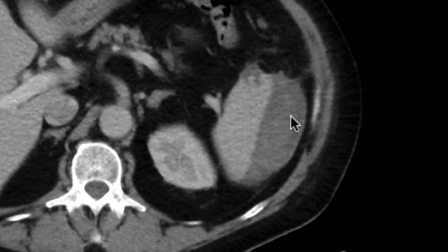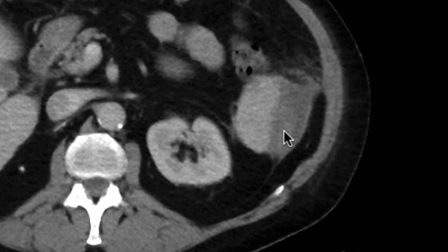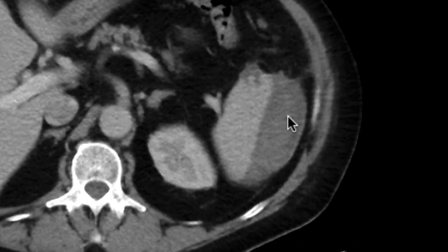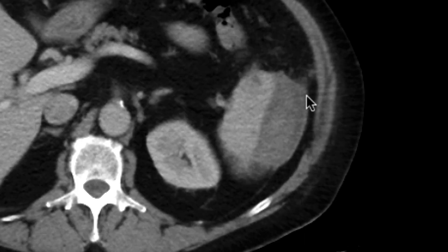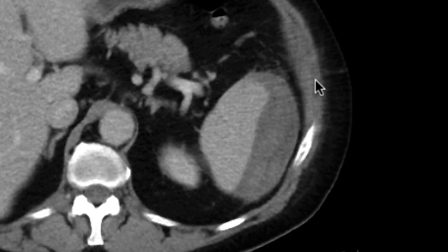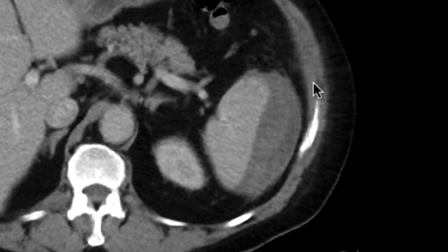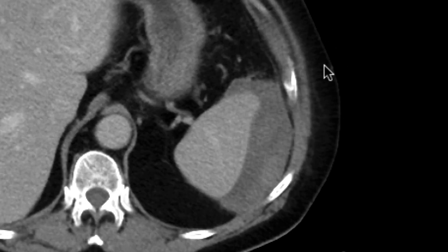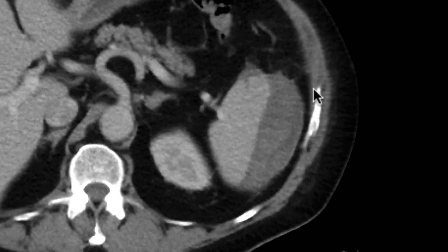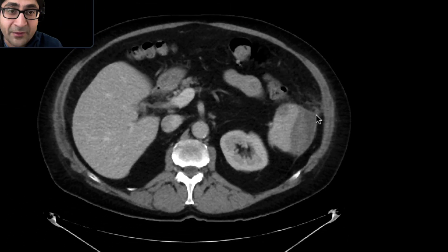As we look at the spleen even closer, we can notice that towards the inferior aspect of the spleen there's this ill-defined region of hypoattenuation — something that looks kind of linear. In the context of what's happening here, one really does worry about a splenic laceration with a hemoperitoneum or splenic hematoma associated with that.